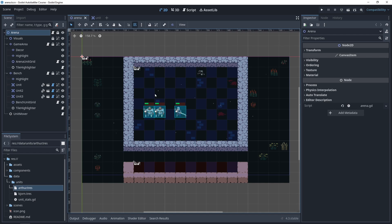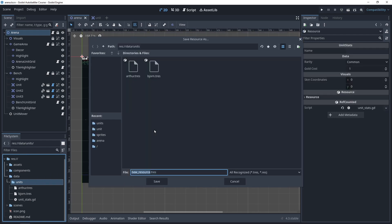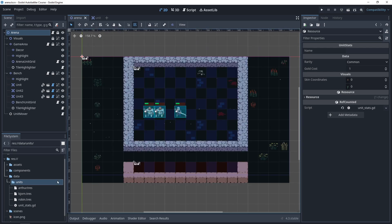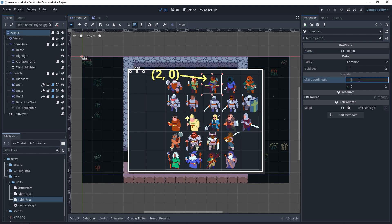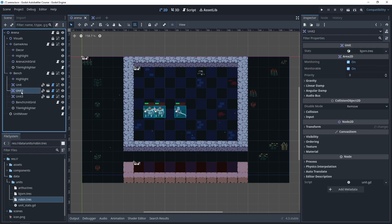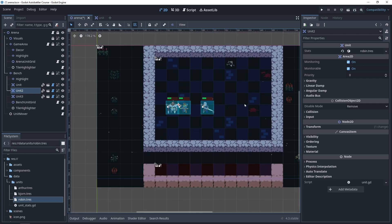I have my project open here. To provide some variety with the units, let's first create a third unit stat resource. In our file system dock, let's go to data/units. With the units folder selected, right click, create a new resource and search for unit_stats.gd. We can name this robin.tres. If we double click to open this up in the inspector, we can fill out all the details. The name will be robin, the rarity and gold cost can remain the same, and for the skin coordinates we need to use two for x and zero for y. We can test if this works by selecting unit two from our scene tree with the arena scene open, and drag and drop robin.tres. Since this is a tool script, the skin should be updated instantly, and it does work properly.